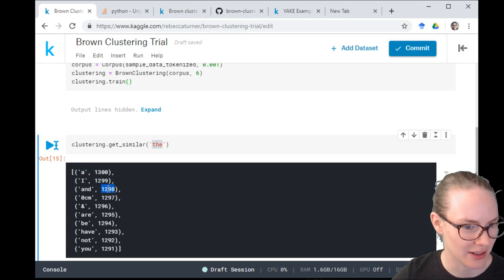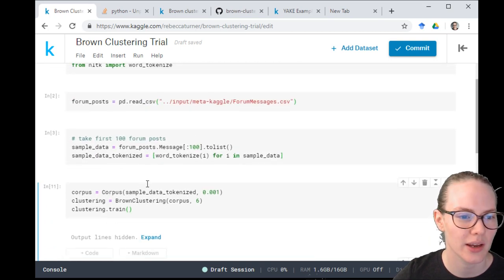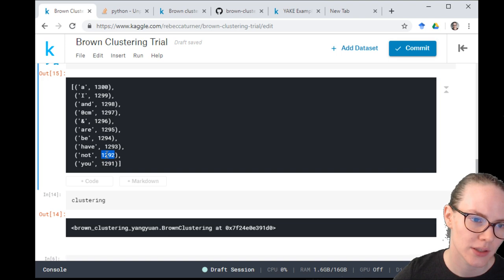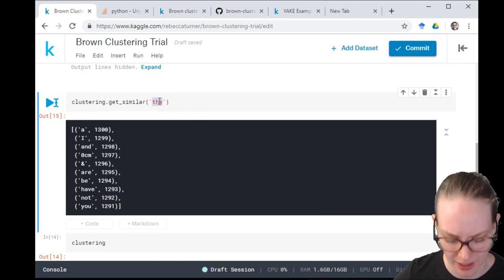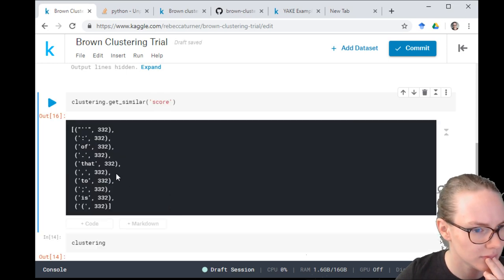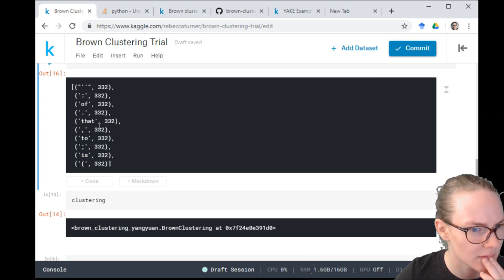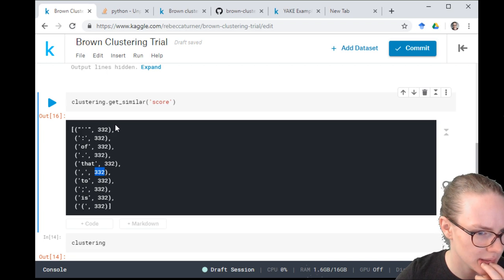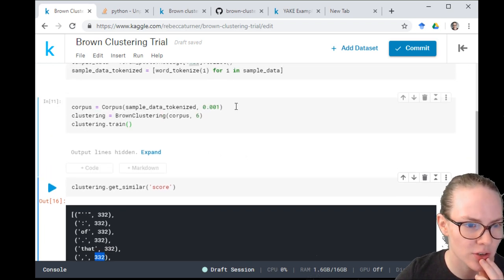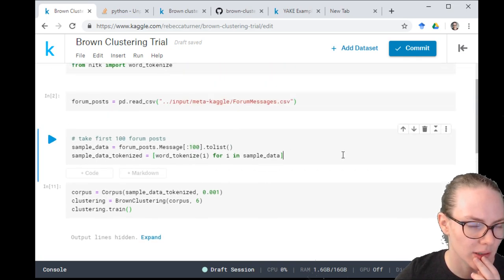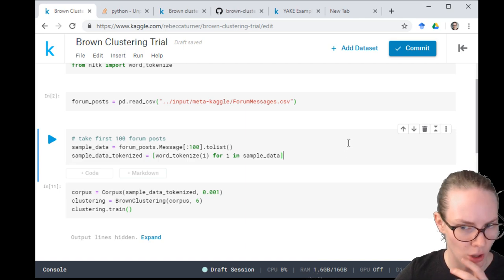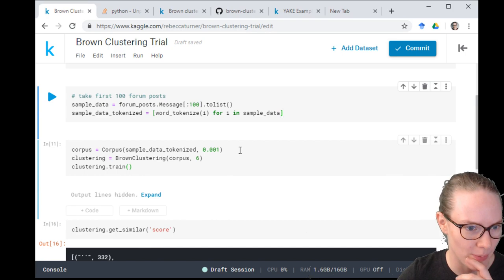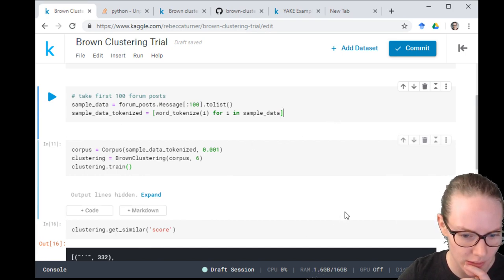I was wrong about what the cluster code is — with 100 posts resulting in 1300, this is probably a count, not a cluster ID. One thing I want to do is make everything lowercase because I think that's giving us weird results, and I'm going to strip punctuation specifically since I don't think I care about it.